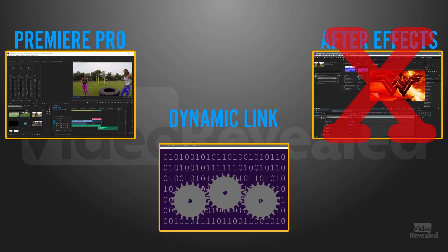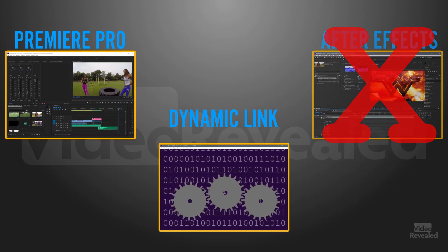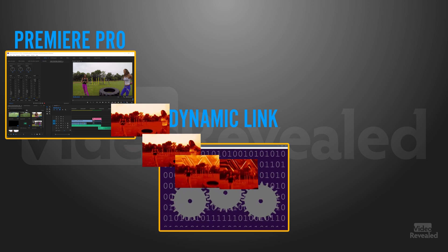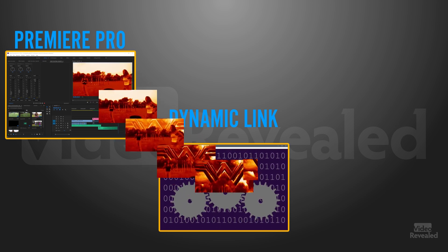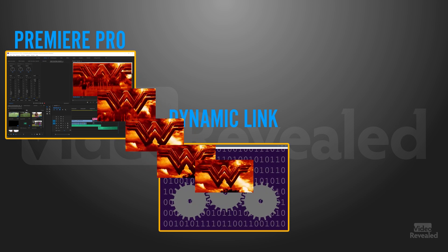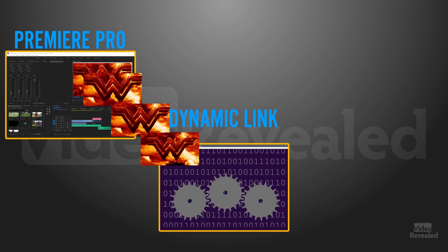It's also useful that you can quit After Effects. You don't even have to have it running to allow a composition in the timeline to play back.